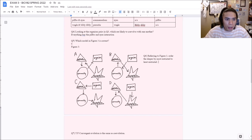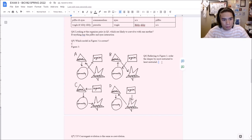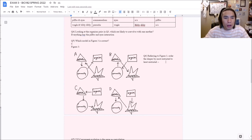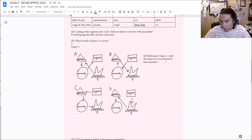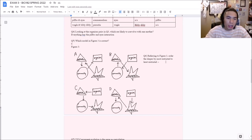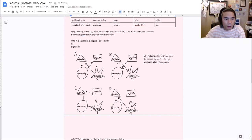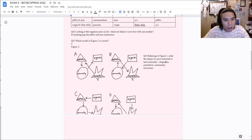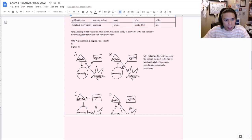Order the shapes by most restricted to least restricted. When you look at a population, you're only looking at one species of organisms. A community looks at multiple populations and multiple species, so it's less restricted than a population. From most to least restricted: organism, then population, then community, then ecosystem. The ecosystem encompasses everything including abiotic factors. The community accounts for all biotic factors. The population only accounts for one species. An organism is just a single biological unit.